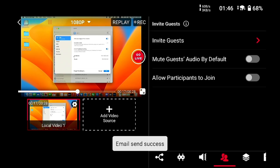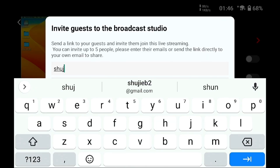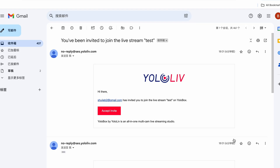Alternatively, if you'd like to send the invite directly from the device to others, simply input their email addresses — such as shujeb2@gmail.com — into the provided field and dispatch your invitation. Following this, you'll receive an email at the address you provided.